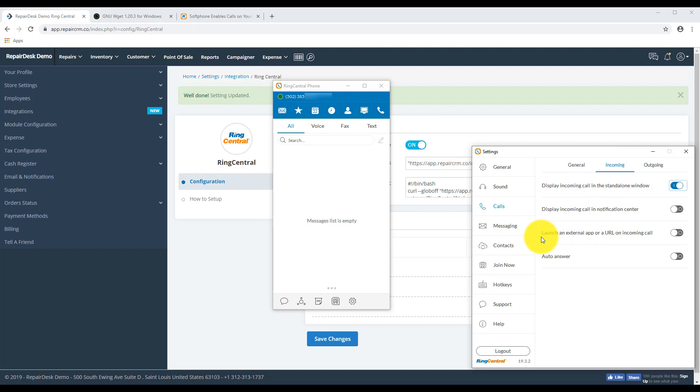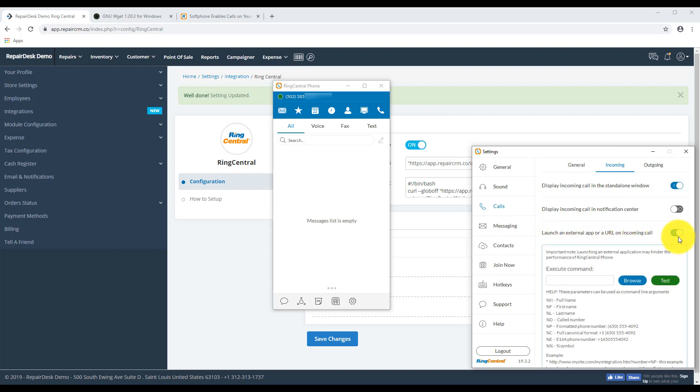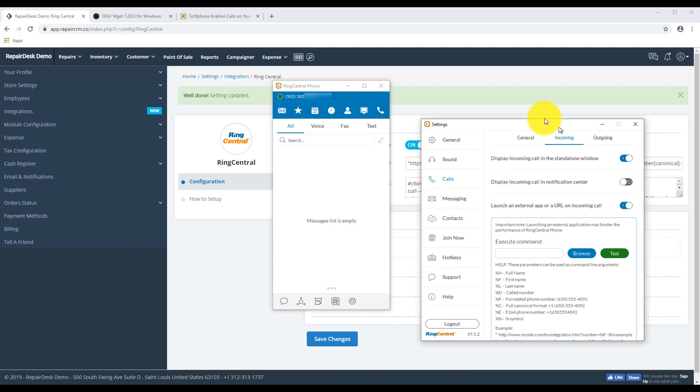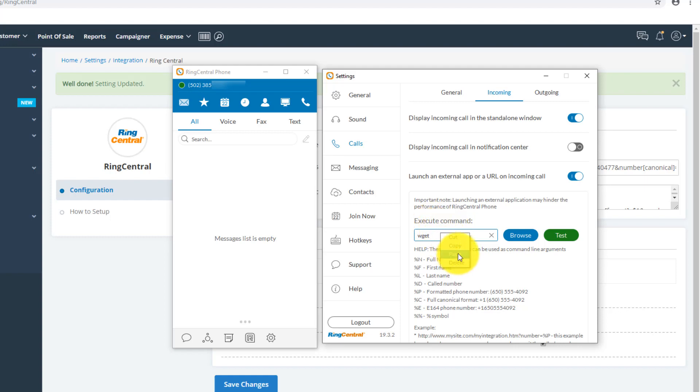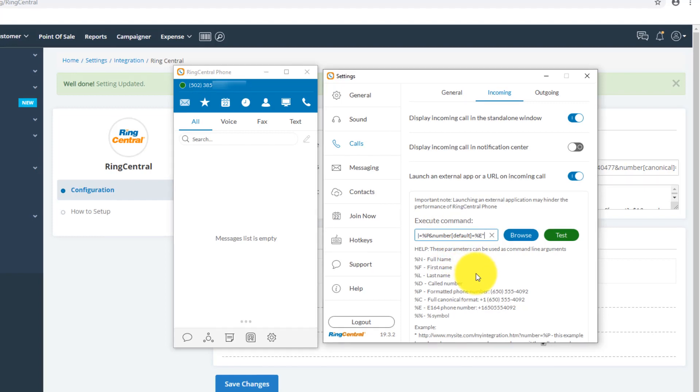Turn on Launch an External App or a URL on Incoming Calls. And in the Execute Command section, enter WGET space and paste in the text you just copied. This should set up your RingCentral integration.